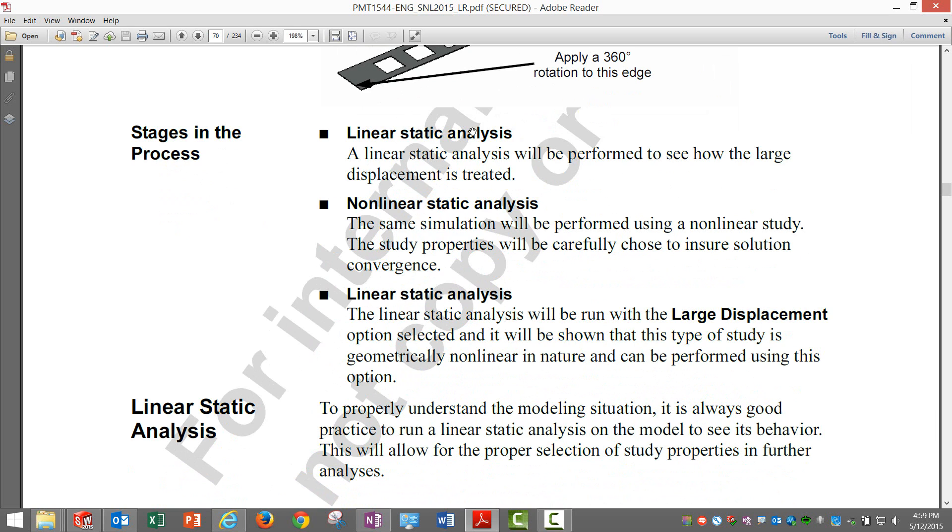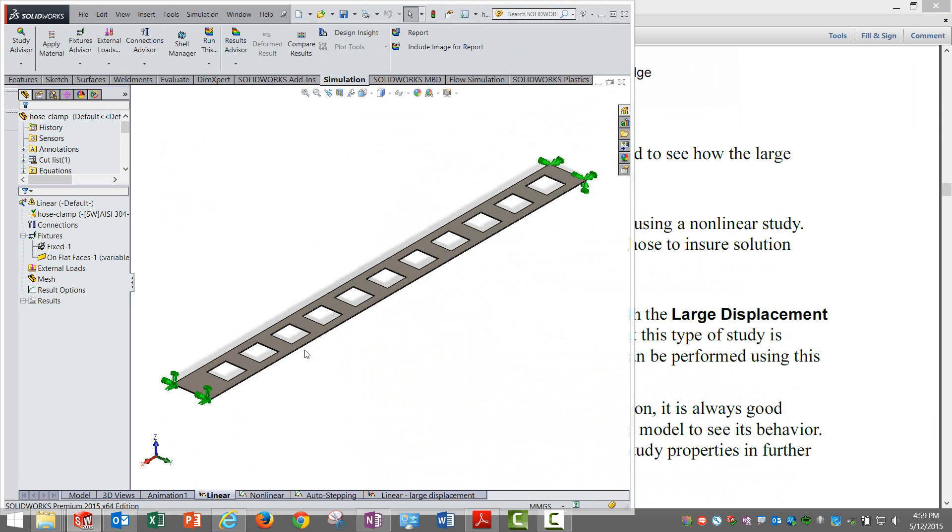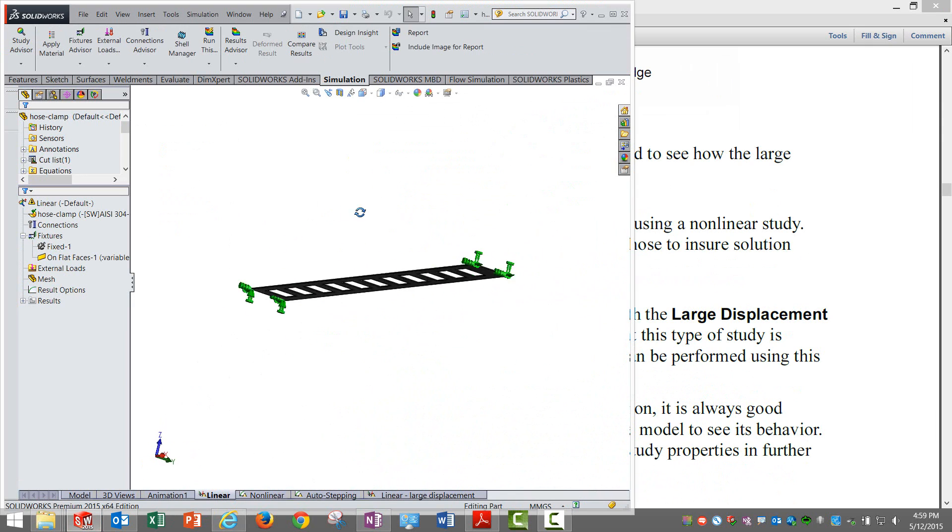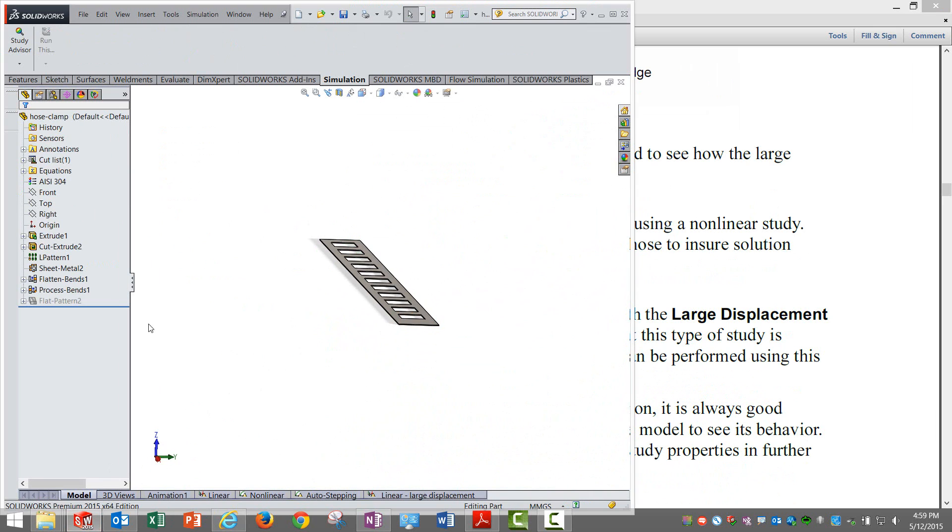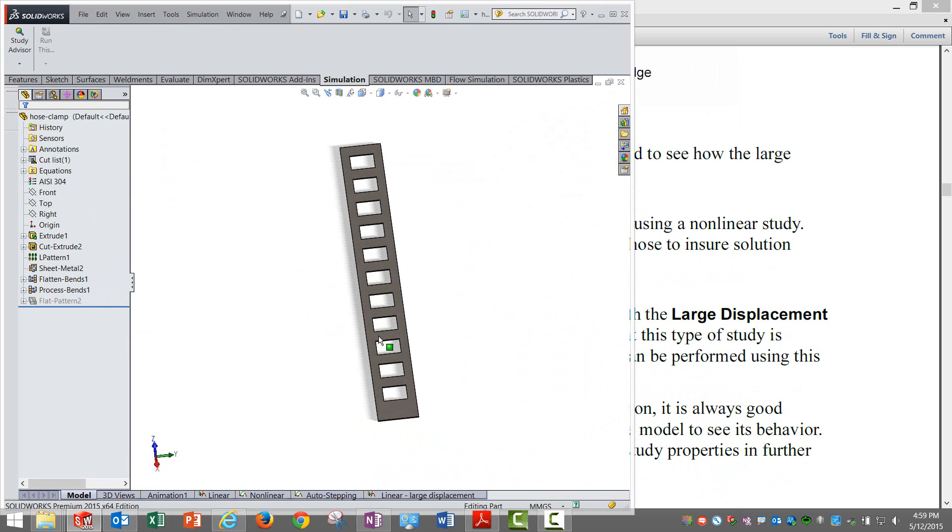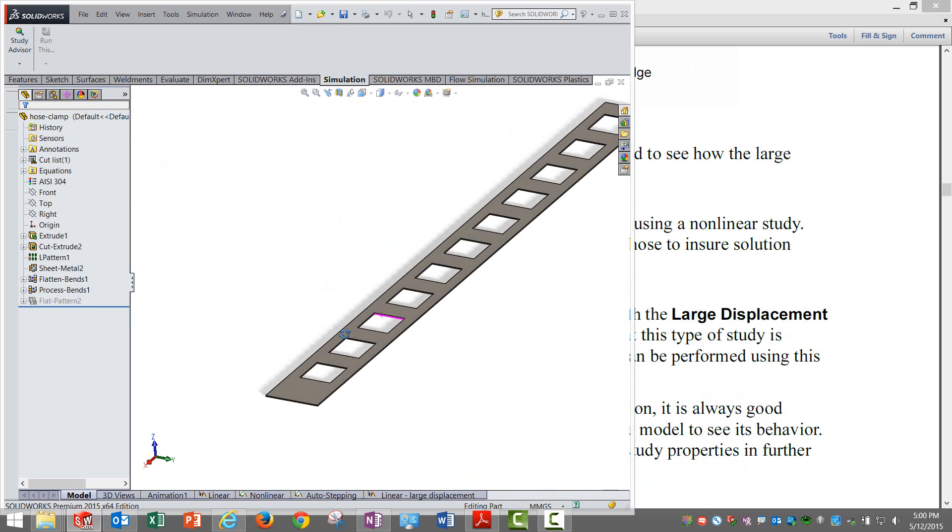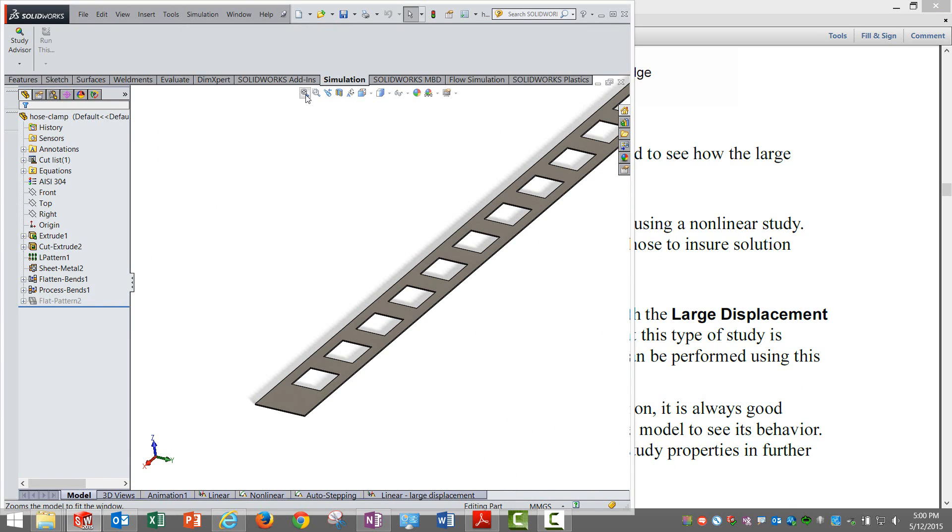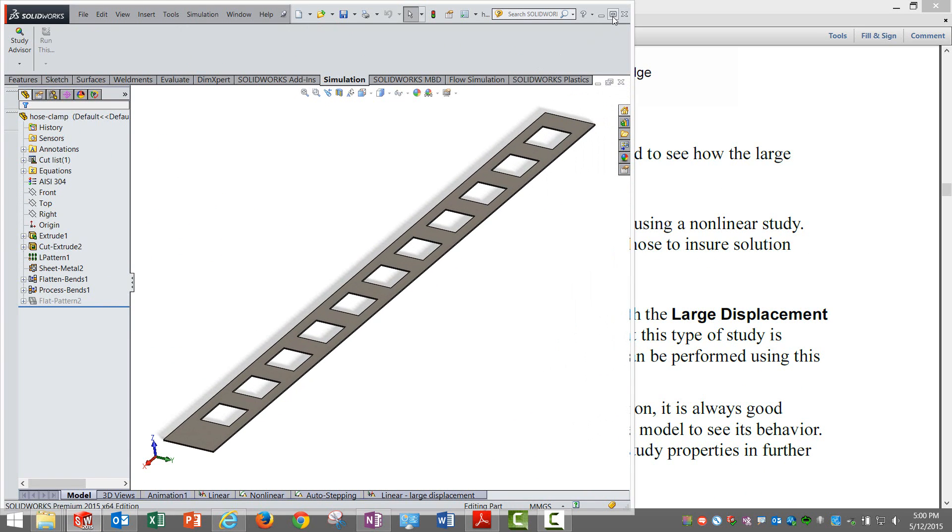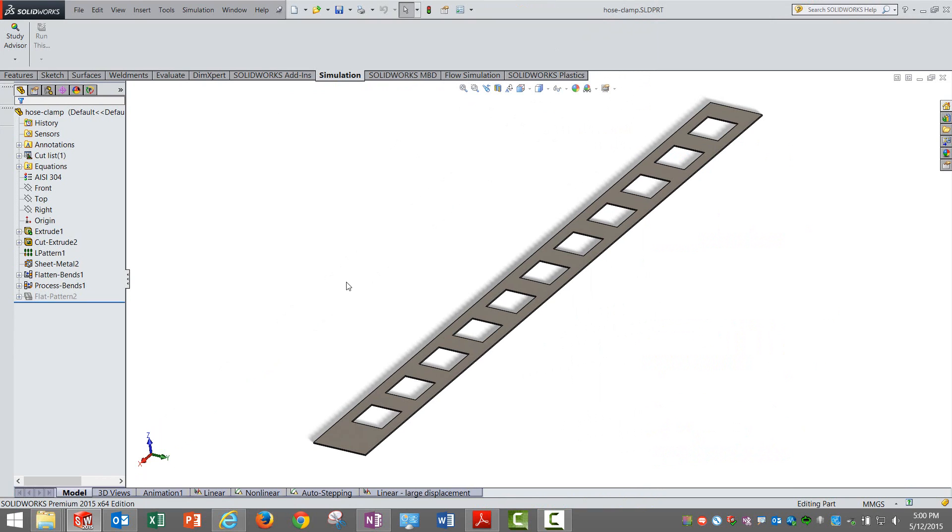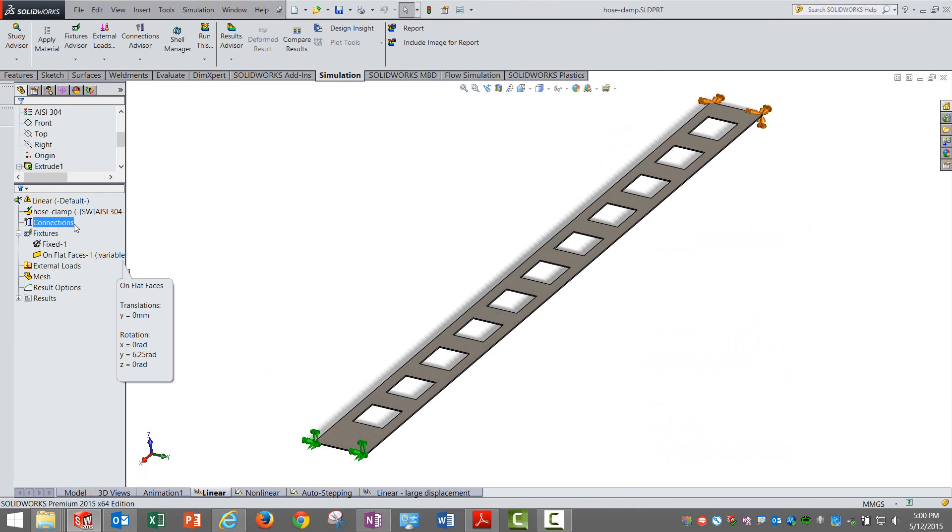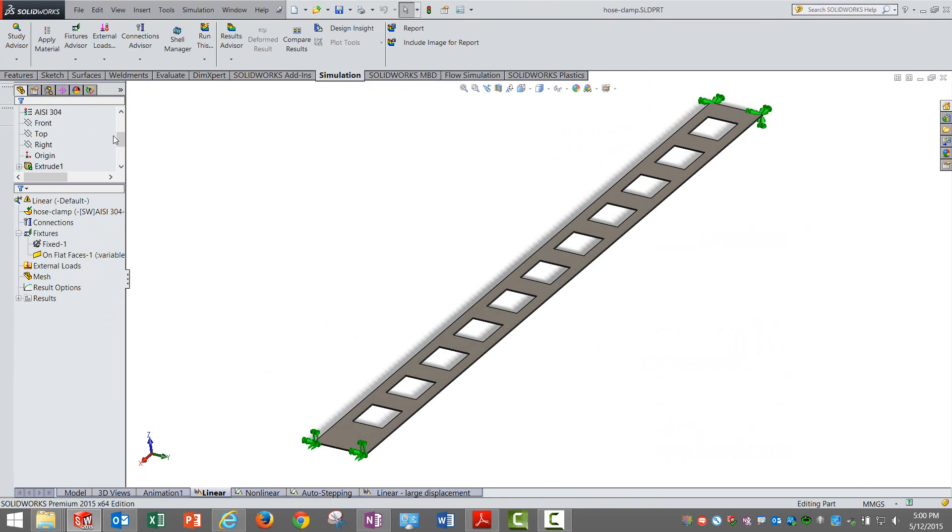First and foremost, we are doing a simple linear static analysis to see how the hose clamp behaves. This is the setup for a linear static analysis. This is a sheet metal part. When you create a static analysis, it will be treated as surfaces or shells.